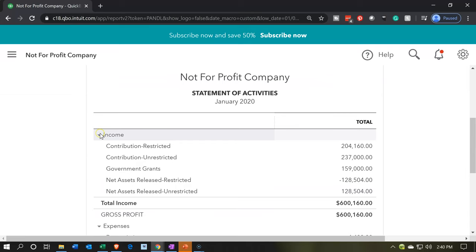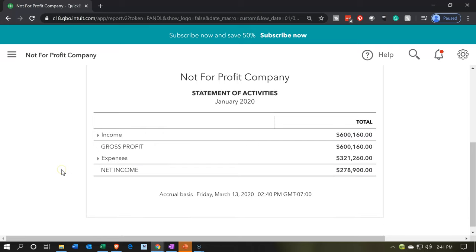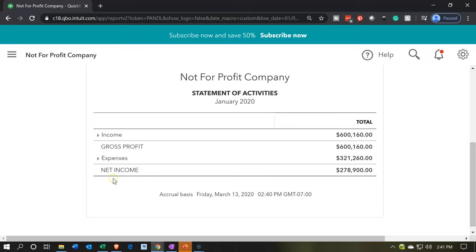We have the income category — not the best term, but it's required by QuickBooks programming — then the expenses, and the net income. We don't typically call it net income in a not-for-profit; it's going to be a 'change in net assets.' We can't change the net income line since it's not an actual account we can adjust.